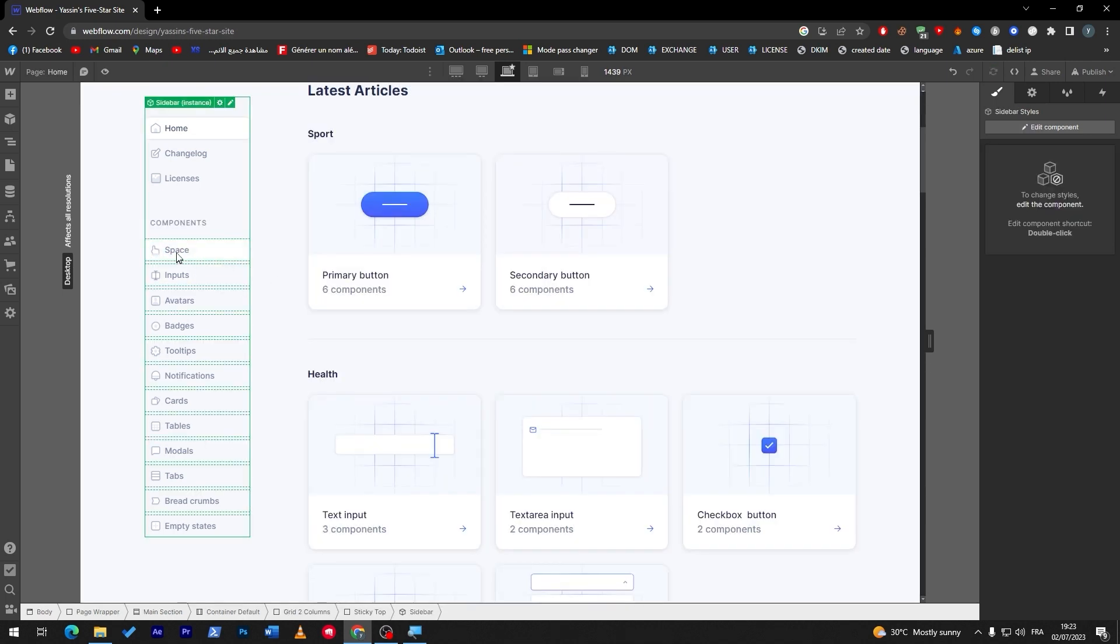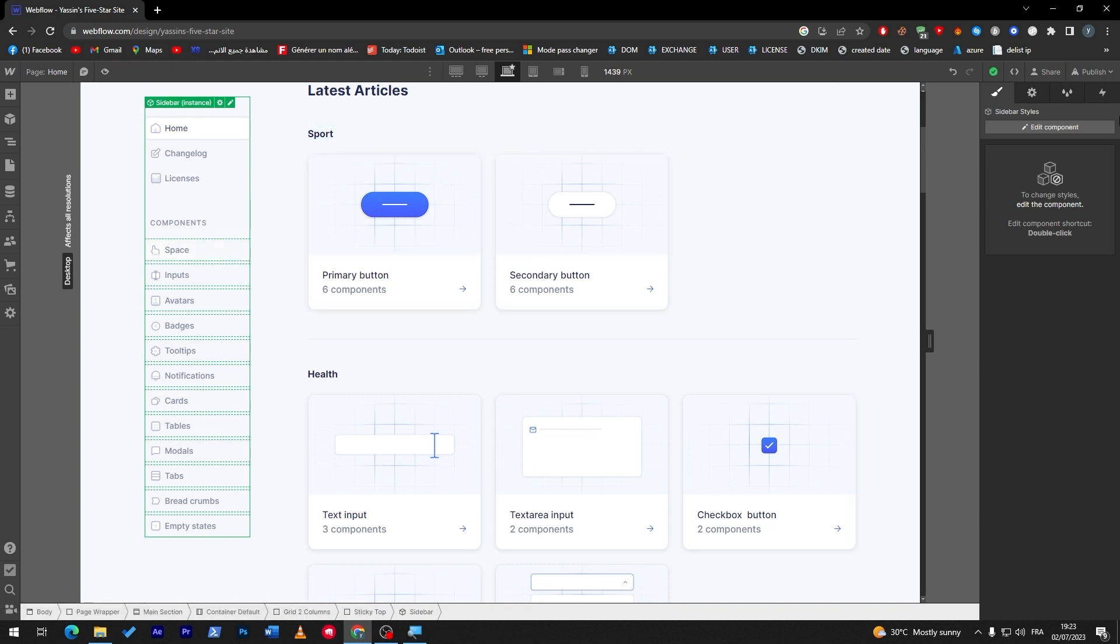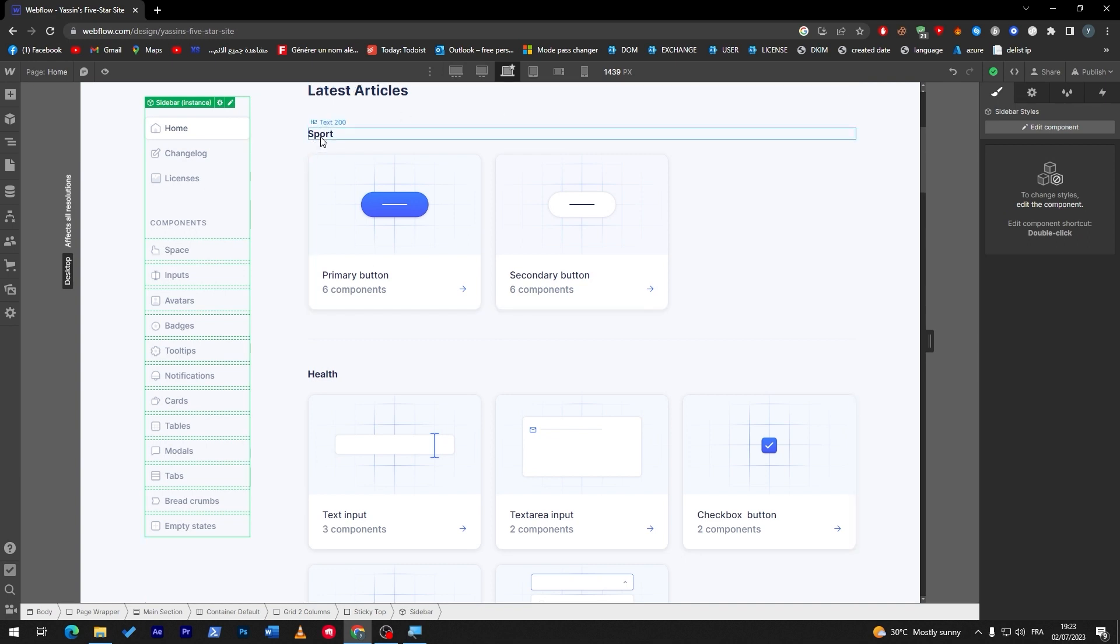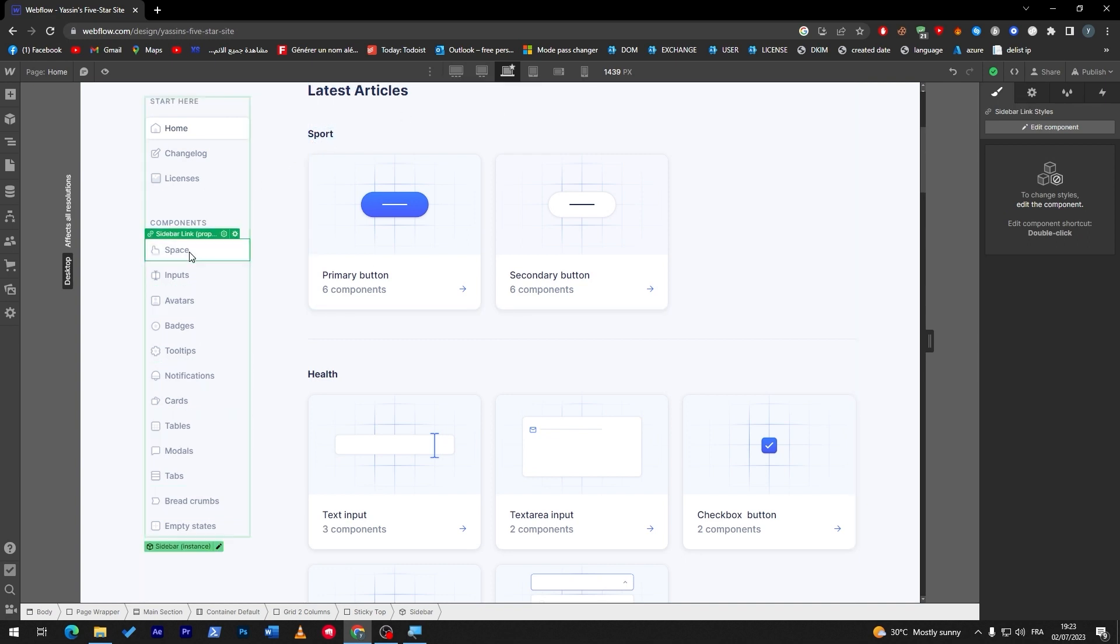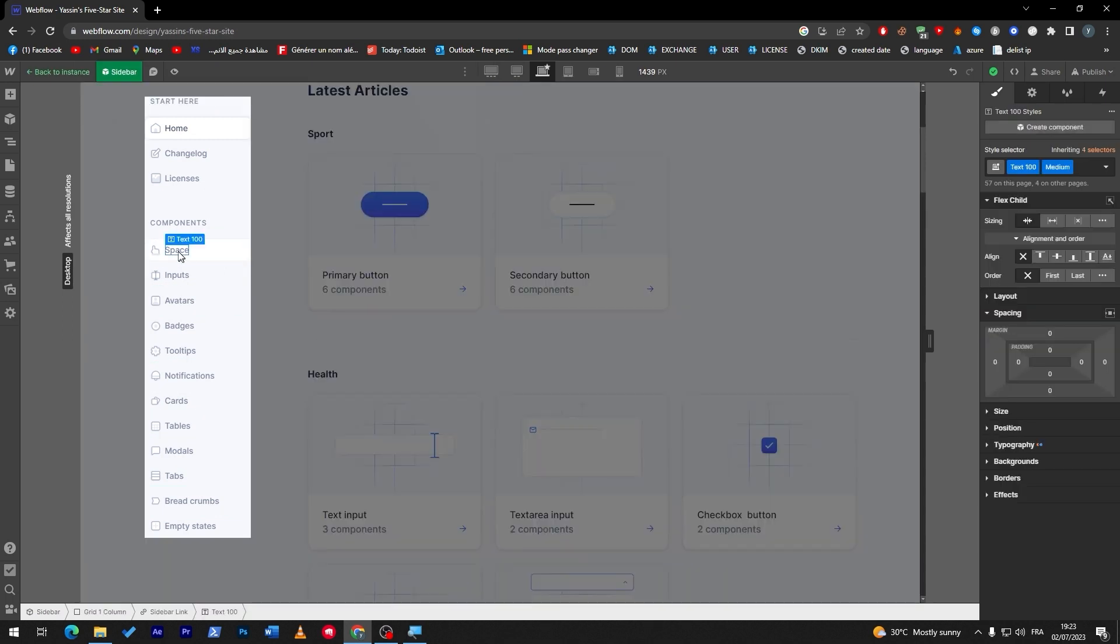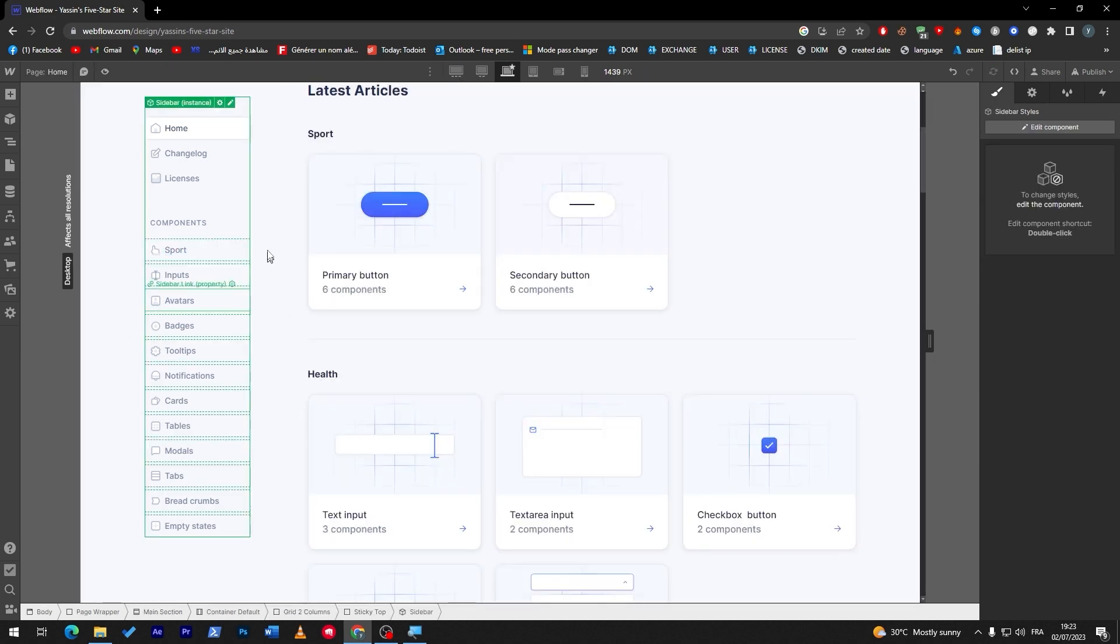As you might see guys, some stuff in this website are actually connected. So for example, sport is now like that. If I have changed it, for example, to space, just like that.